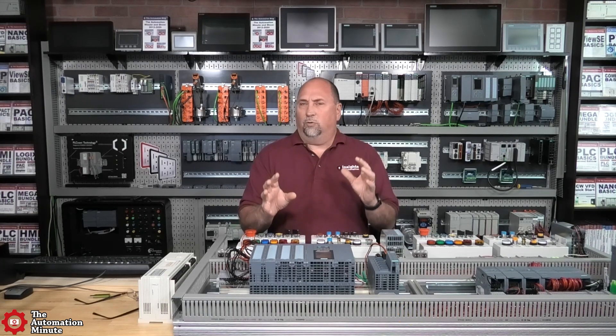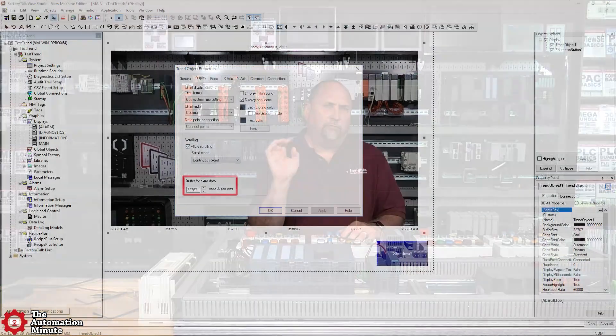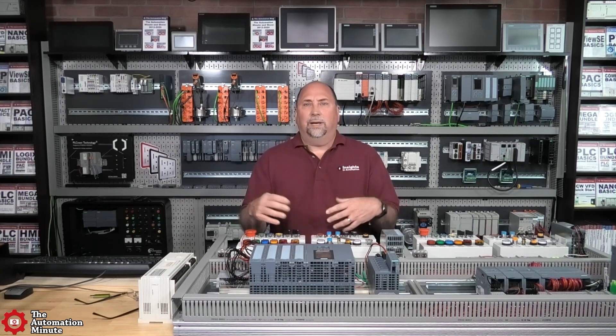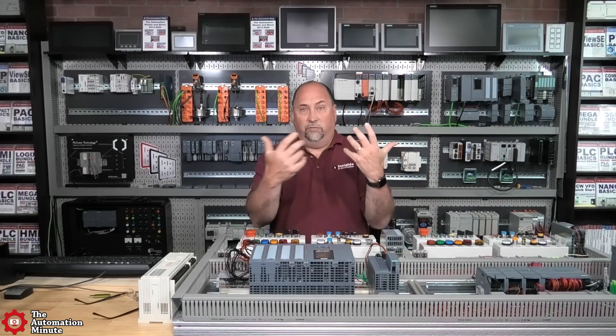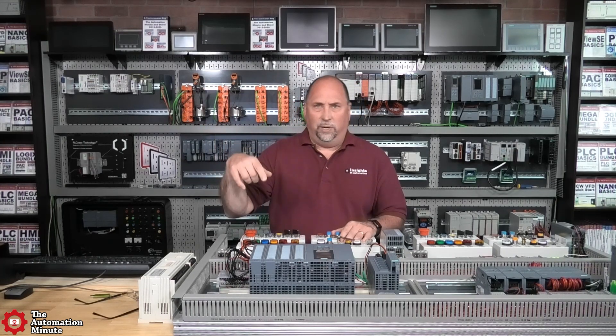But if you did that correctly and you're still not seeing historical data, it could be a couple of things. One thing I used to love showing people is the difference between the onscreen buffer and the data log. I'd set the data log up to log every five seconds, set the screen to buffer data every one second, and give the screen and the data log very large buffers. Then I'd let it run for a minute.